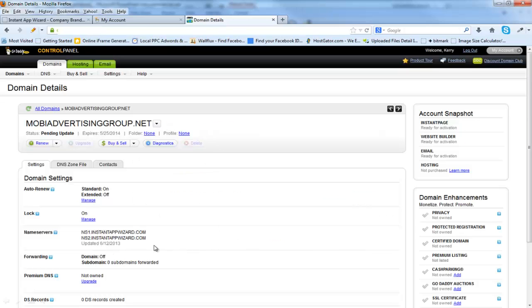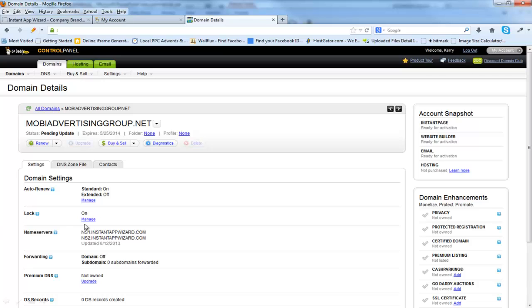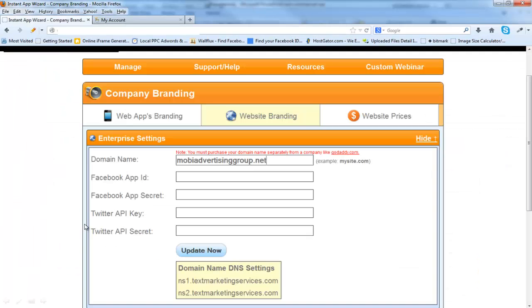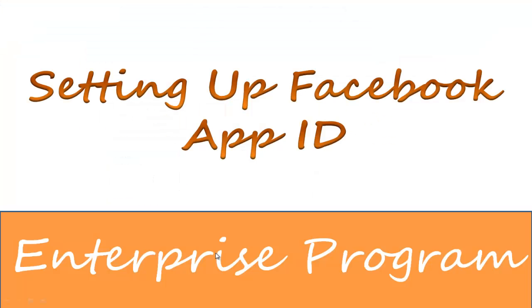Now, when this takes you back to this page, give it about 10 or 15 minutes and it usually will propagate. It could take up to 24 hours, but I've never had it take longer than about 10 to 15 minutes. Now we're going to put our domain name in and click Update Now. Your name servers have been set. Everything is ready to go. Now I want to show you how to set up your Facebook app ID.